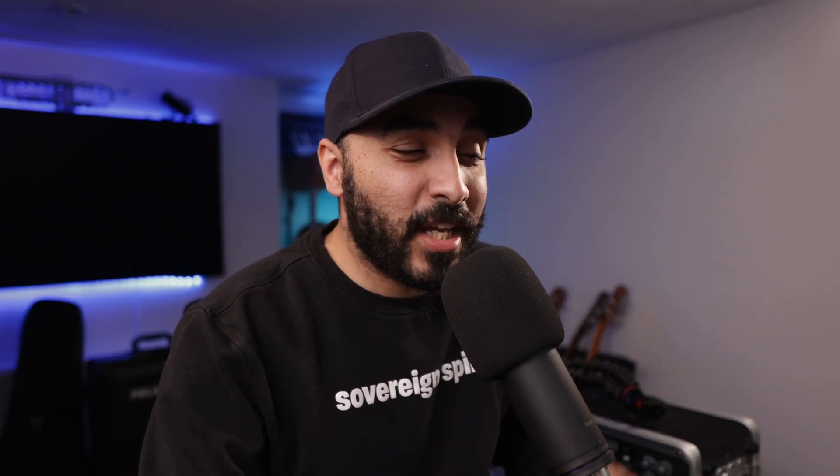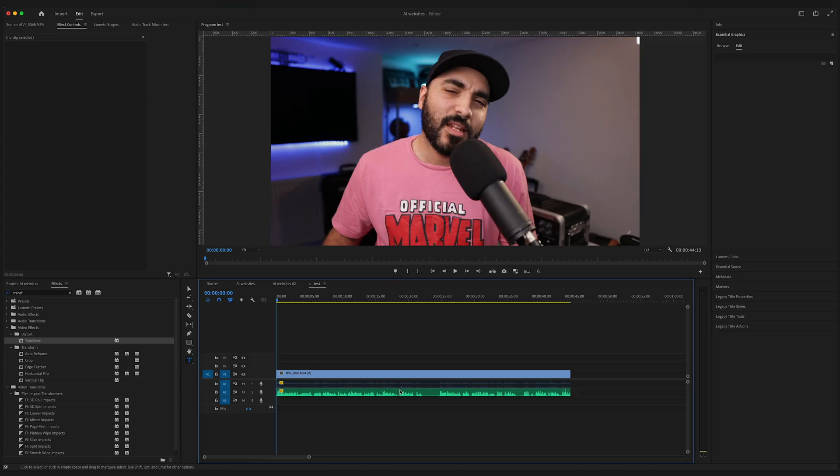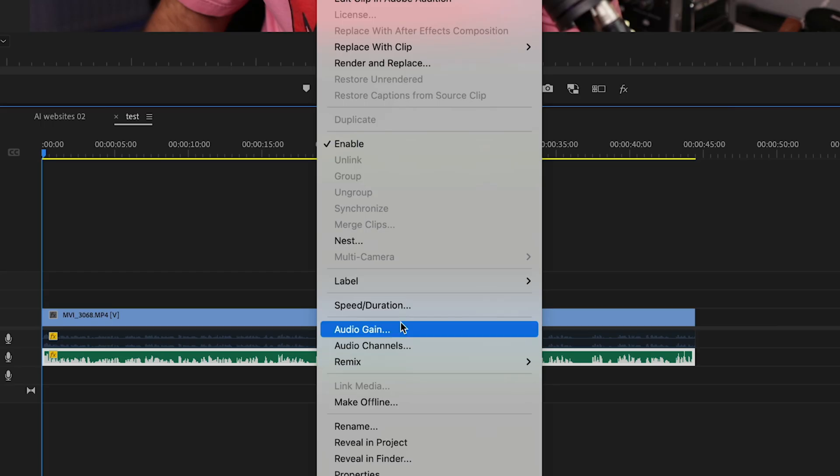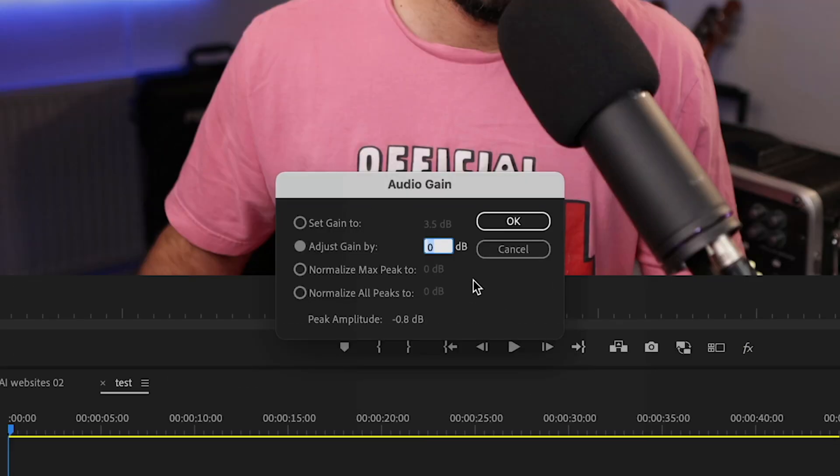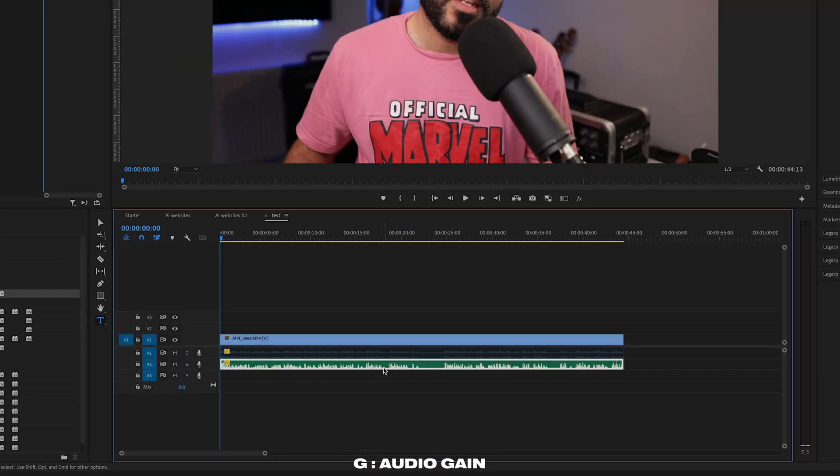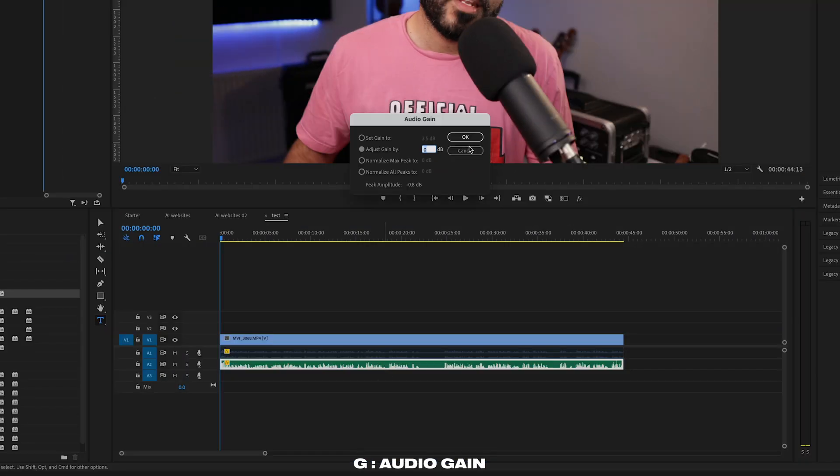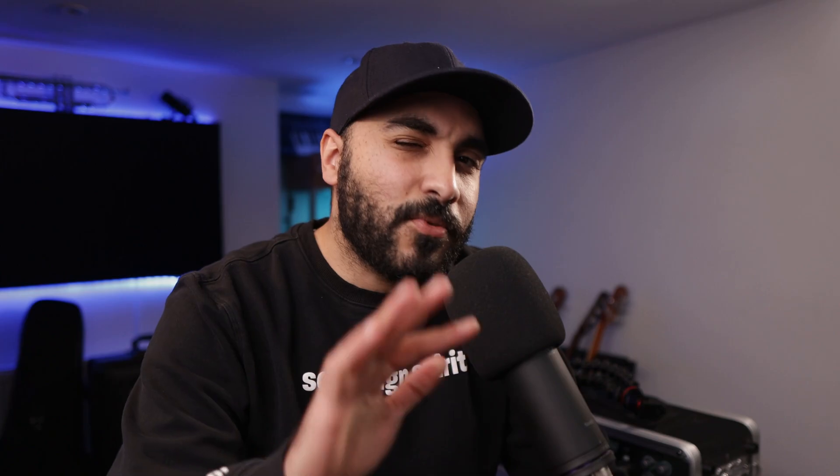Now say you want to adjust the audio gain of a specific clip. Instead of right clicking and then coming up to audio gain, all you have to do is press G. And that gives you the same controls.